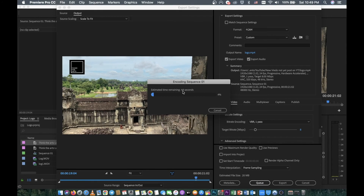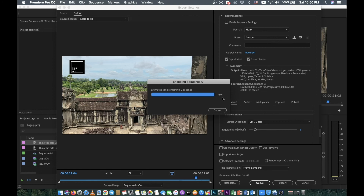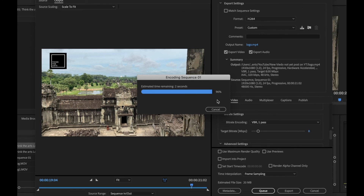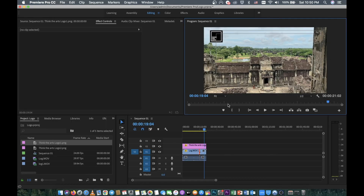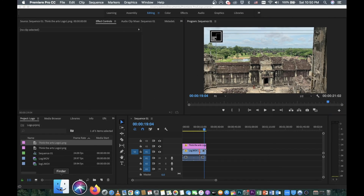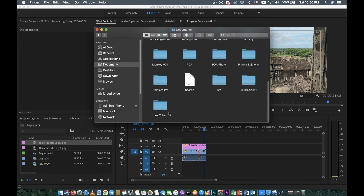The export takes about one minute. It will take longer if your video is longer or higher quality — it depends on your source videos. Just wait about 20 seconds to a minute. The export is now finished.